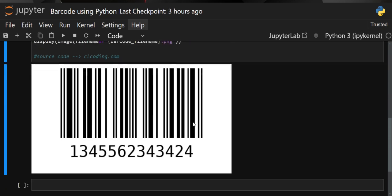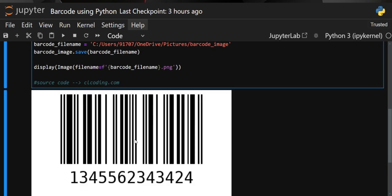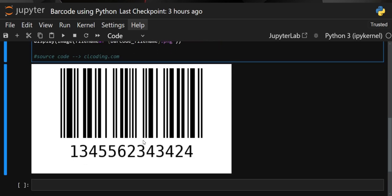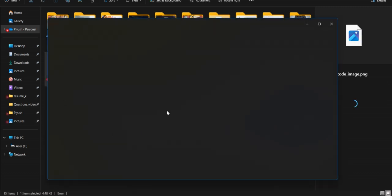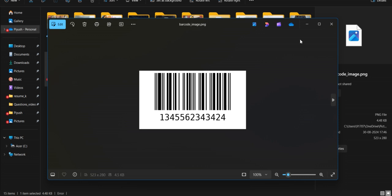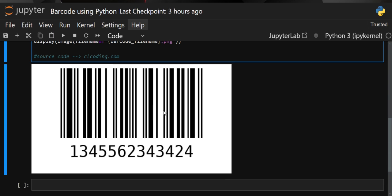Now let's execute our cell. You can see a barcode has been created with the file name we specified, and it has been saved at that location as well. This is how you can create a barcode using Python. I hope this video was useful — thanks for watching, and we'll see you in the next one.